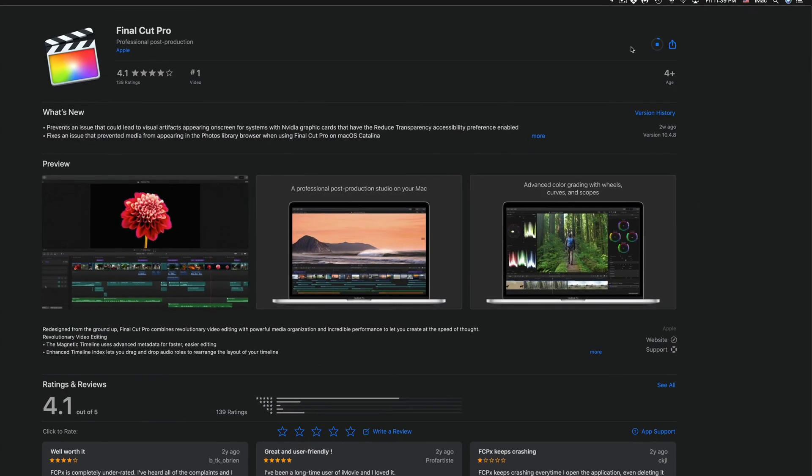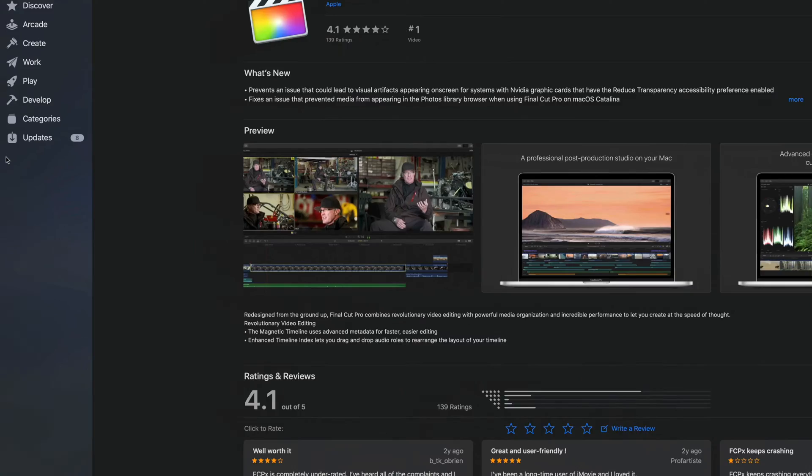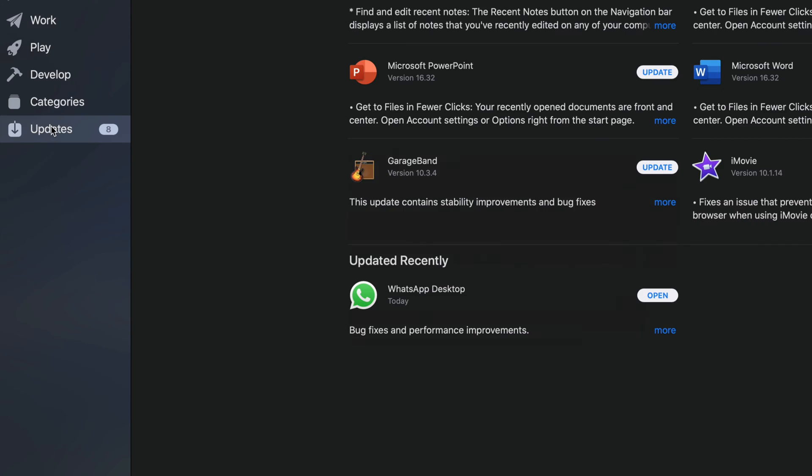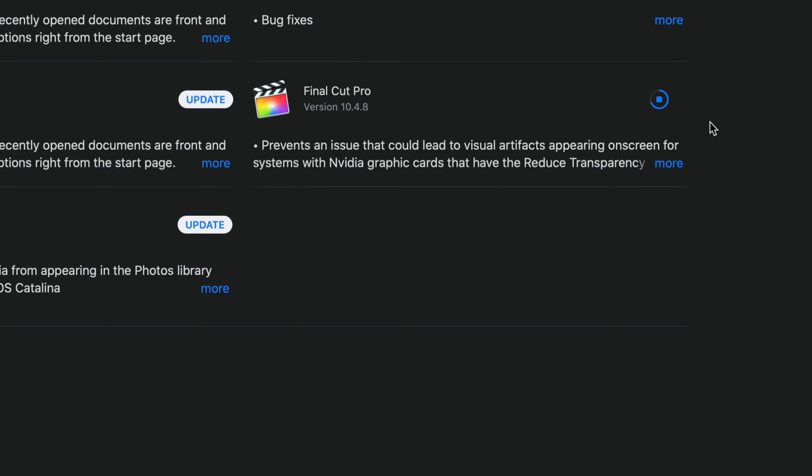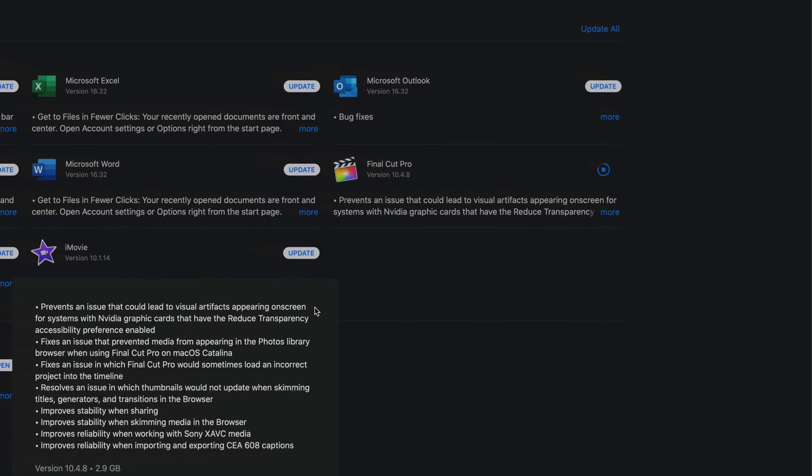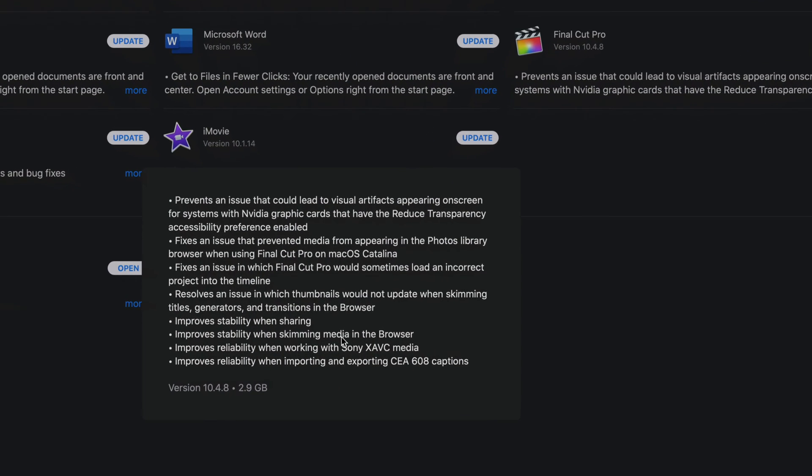Now let's go back into looking at all the updates that we have. So at this point, like I mentioned, we are updating Final Cut Pro. Now if I click on More, this gives me a little bit more information about what the update does and it is 2.9 gigs.